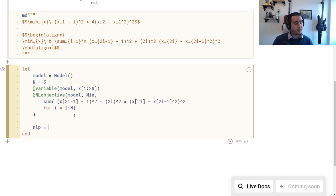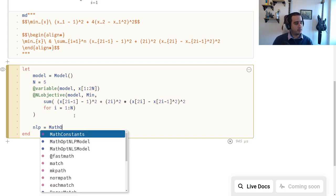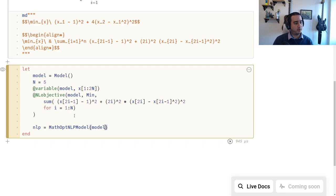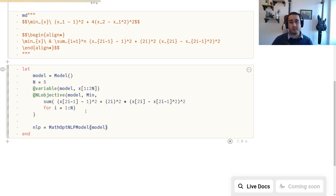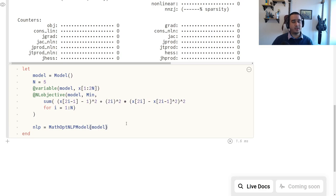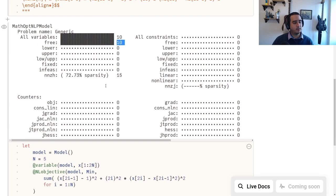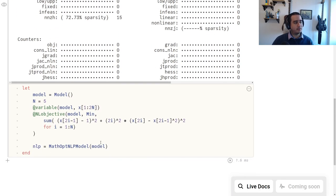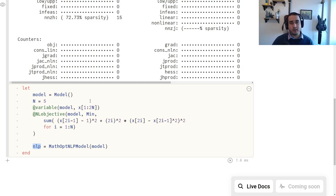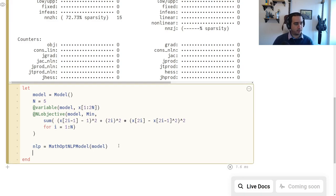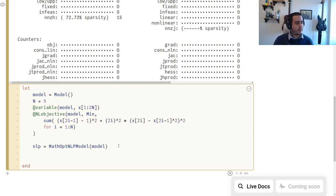Our nlp is just this MathOptNLPModel of the model. This is a JSO-compliant NLP model. You can see it has 10 variables, all free, and this NLP model can be passed to any of our solvers that works for an unconstrained problem, which I think is most or all of them.